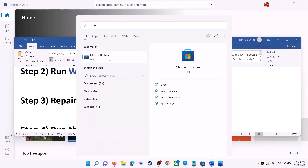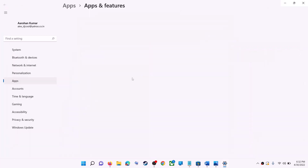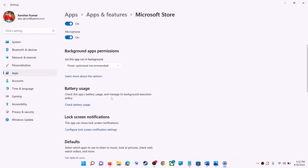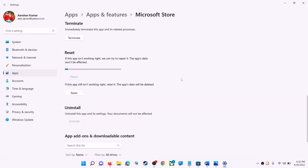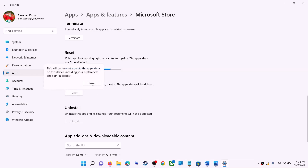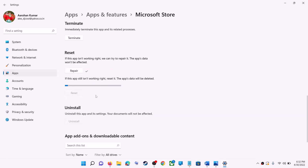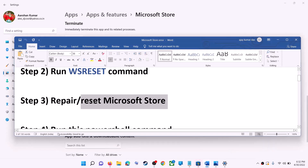The next step is to repair or reset Microsoft Store. Type 'Store' in the Windows search box, right-click on Microsoft Store, and click on 'App settings.' Scroll down and click on 'Repair.' After the repair, try to install the game or application. If you are still receiving the error message, click 'Reset' and then 'Reset' again.